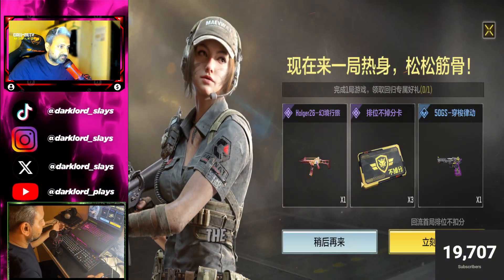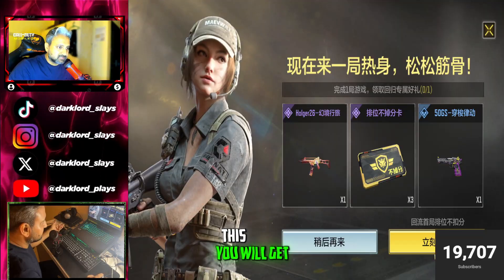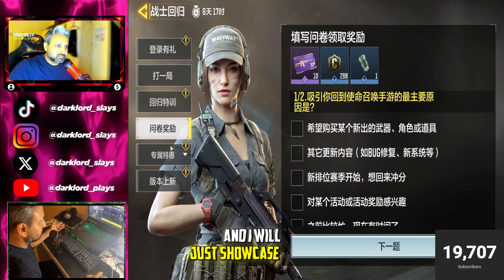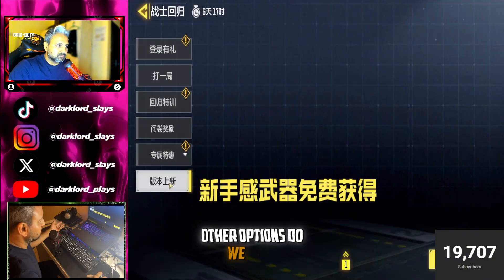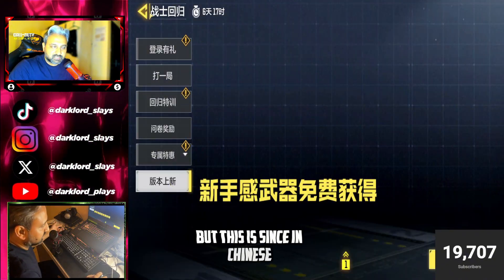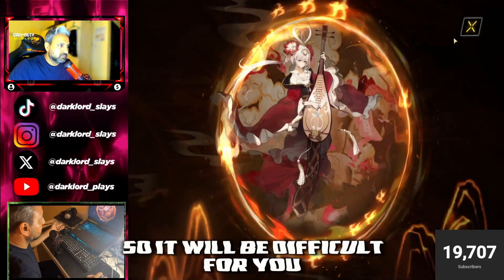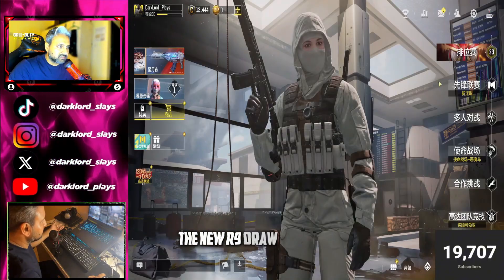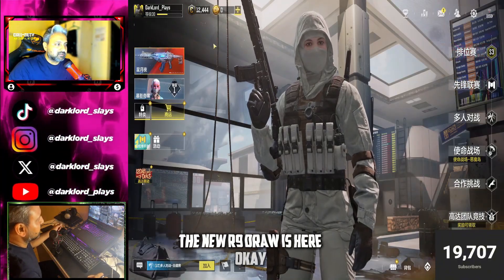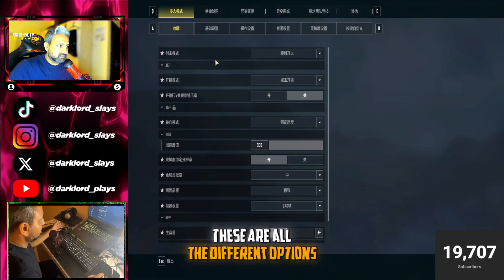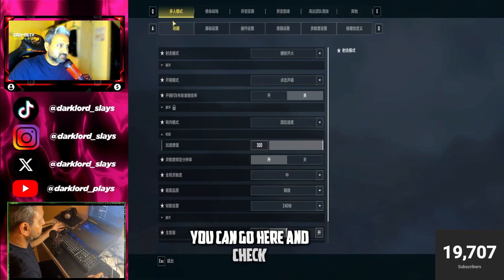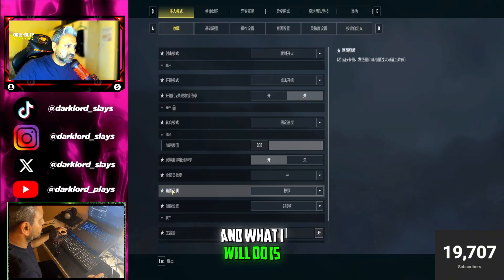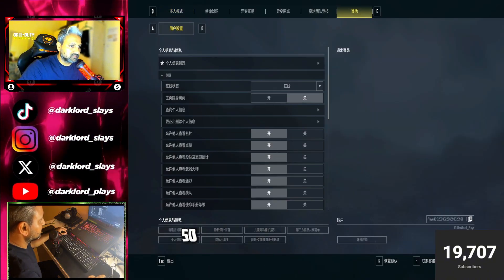Free trials are available up to three to four days depending upon the type of content they are sharing. You can get the rank shield if you complete the matches. There are many options here — the Alchemy Stars draw and the new R9 draw are here. Since it's in Chinese, it will be difficult, but you can go through each option one by one.